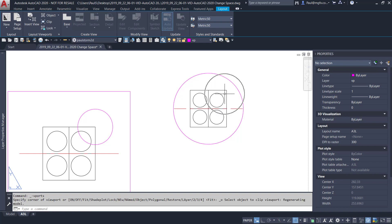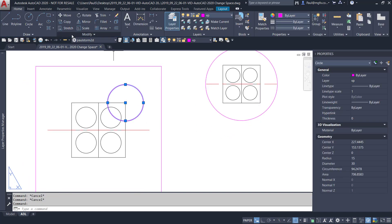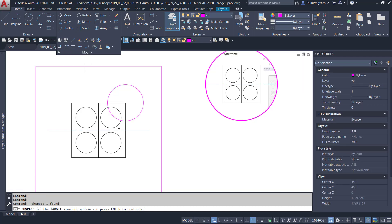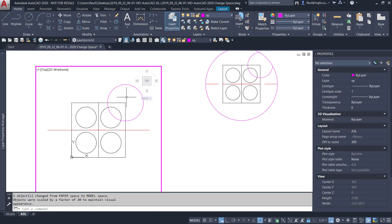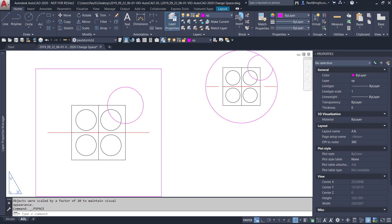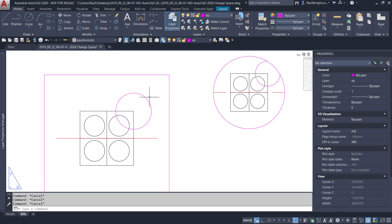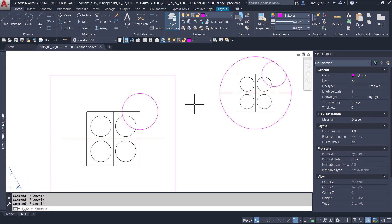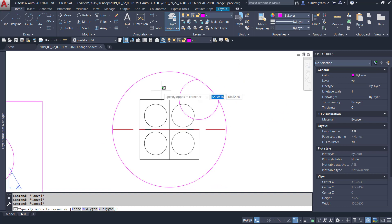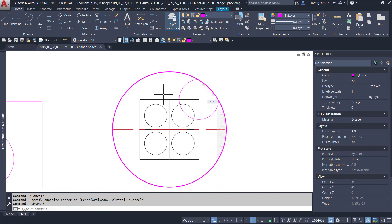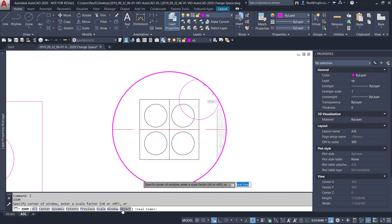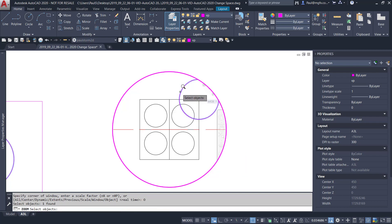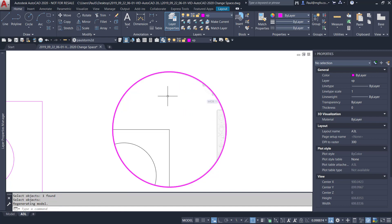Now you can see there's now a reference circle as drawn on the paper space. I just have to set the target viewport — it didn't automatically take the one below the object. Then within my other viewport I use the Zoom command and zoom to object, selecting that circle that represents the area that I'm interested in.